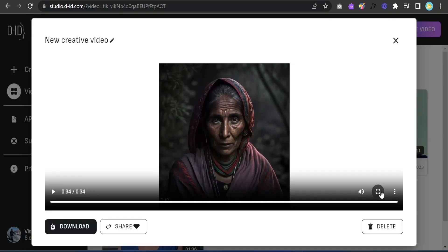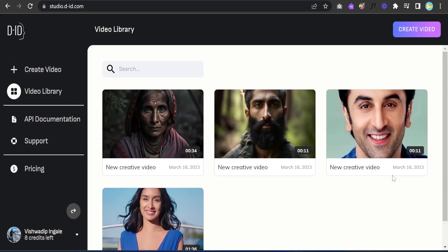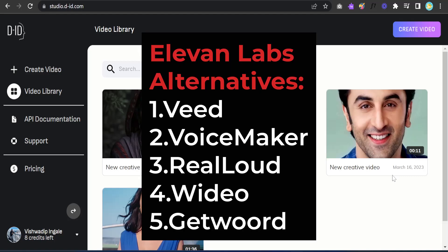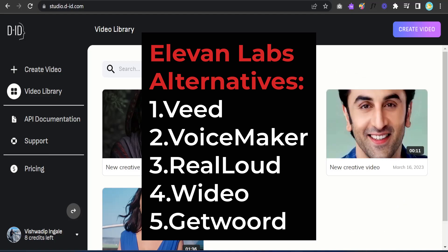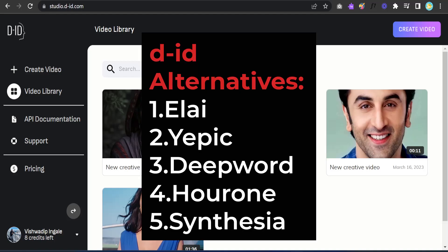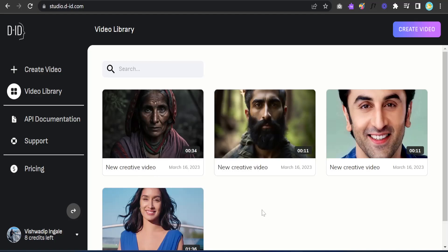That was it — isn't it amazing? As promised, I'll show you the alternatives. On the screen you can see five tools you can use as alternatives to ElevenLabs for AI voice generation. I'll also show you five alternative tools for generating the AI avatar video — you can see those on screen as well.